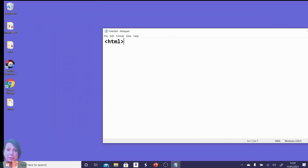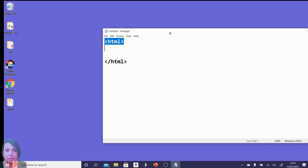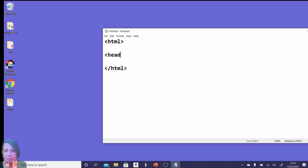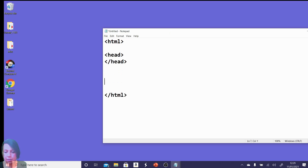First, you type in HTML and you end it using a backslash with an HTML — and these are called tags. This is an opening HTML tag and a closing HTML tag. We're going to do exactly the same thing for the head tags and for the body tags, and you can see we have an opening backslash which gives you a closing tag.